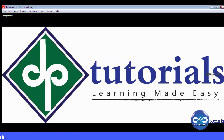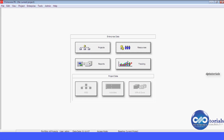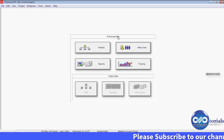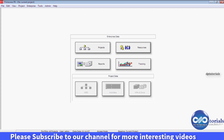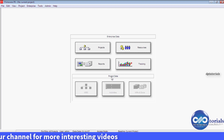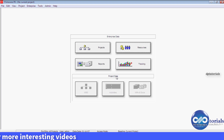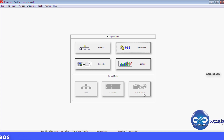Once you login, this will be your startup window containing the enterprise data and project data. You can observe that enterprise data comprises of projects, resources, reports and tracking. Whereas project data comprises of WBS, activities, WPs and docs, which gets enabled only when a project is opened. Right now you can see this has been in an inactive mode.